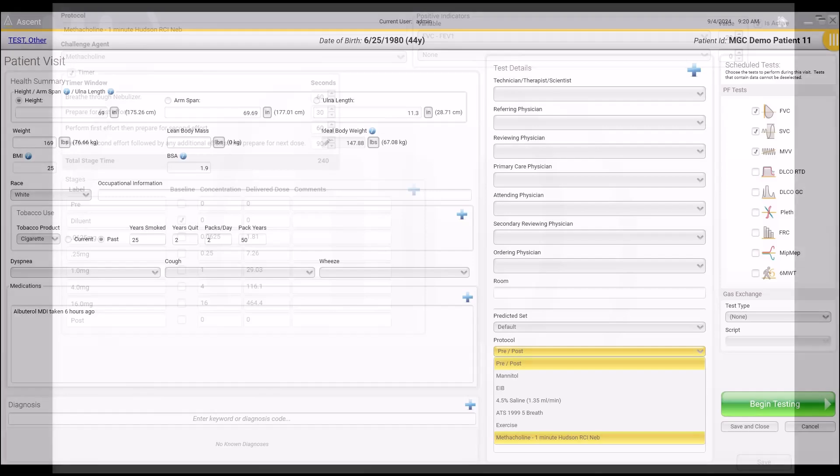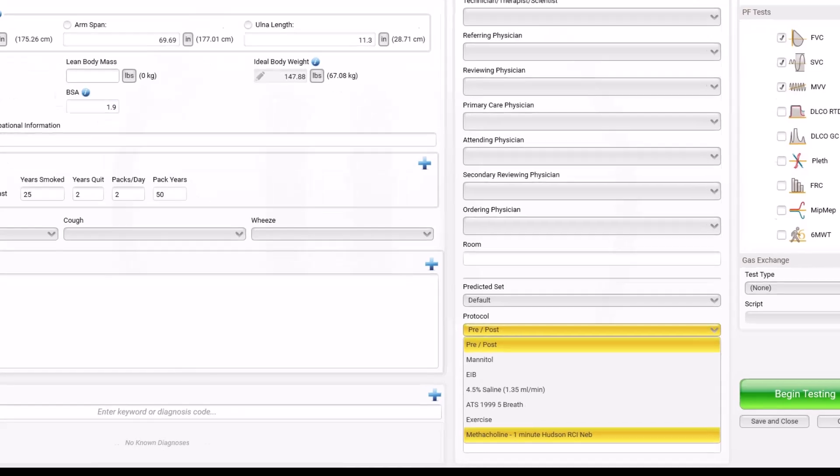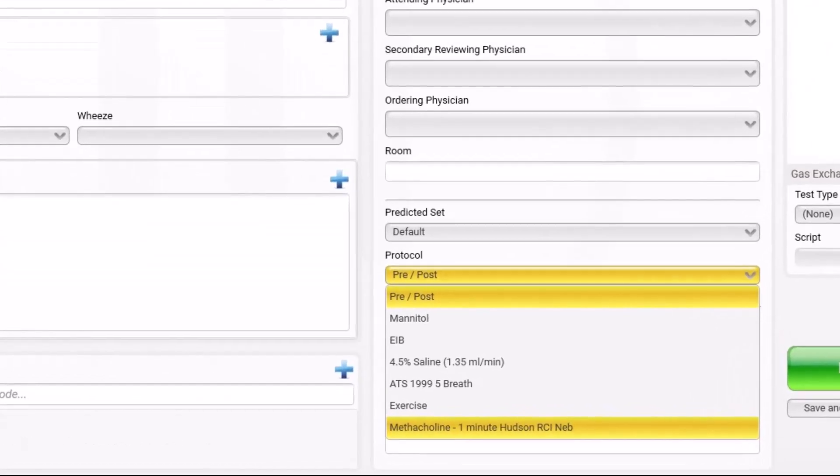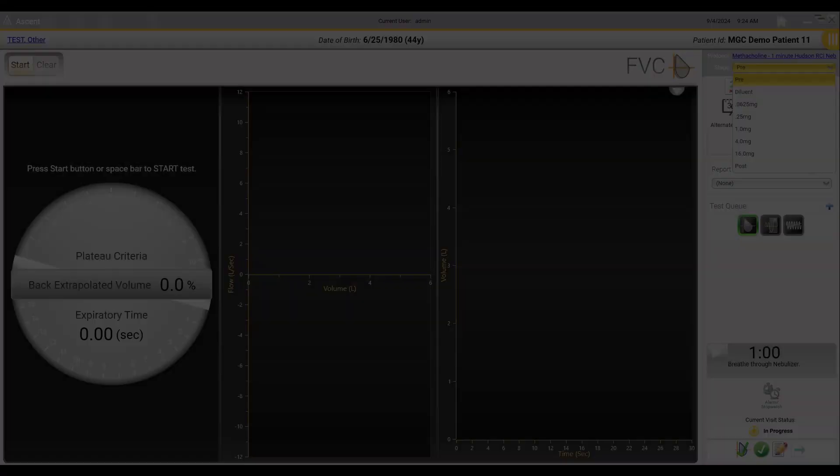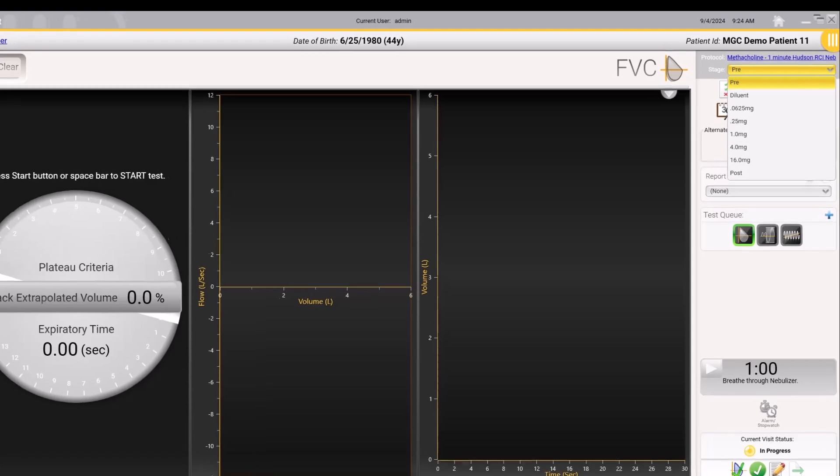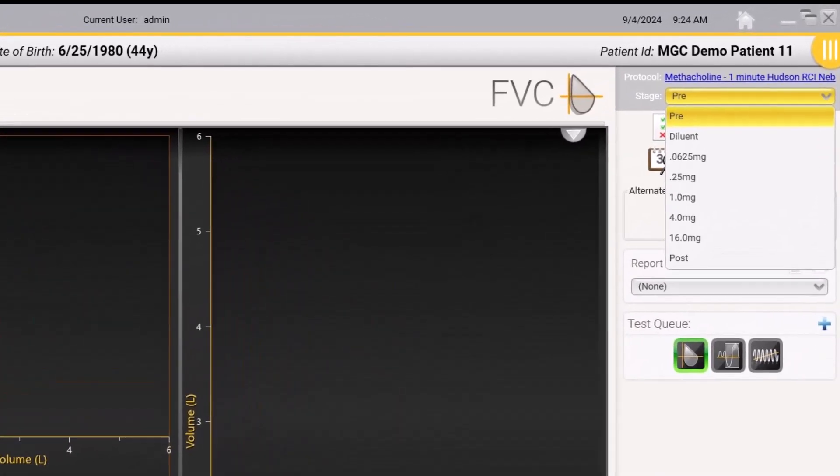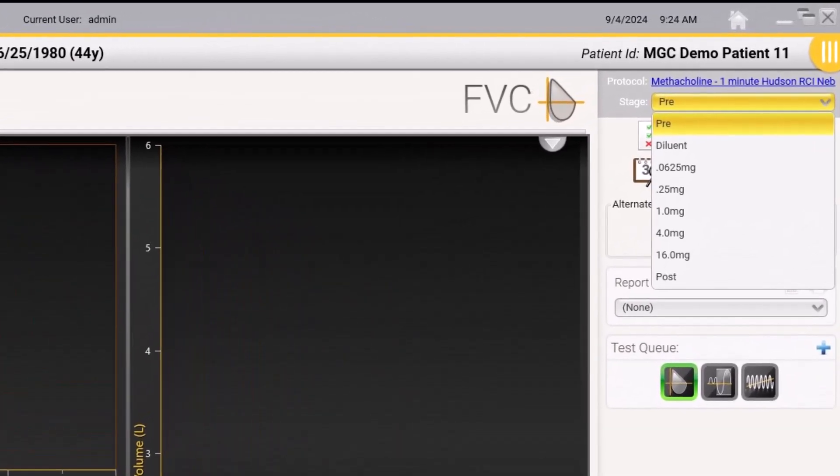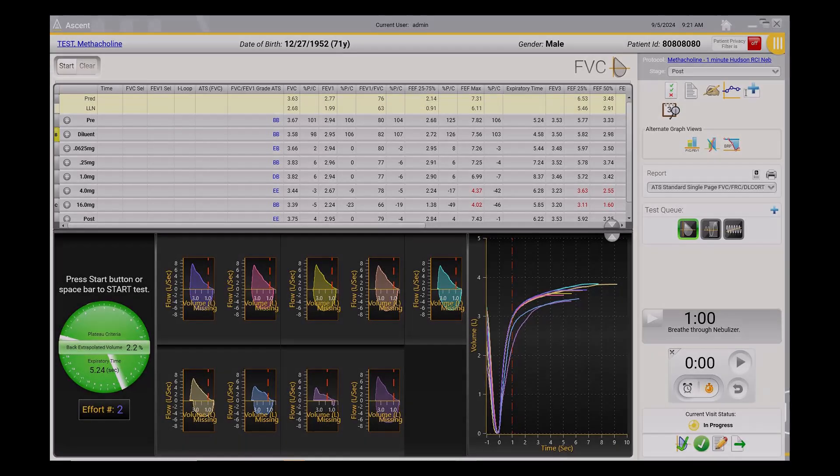Your new protocol is now ready to use for the next methacholine challenge test. When you enter patient information on the patient visit screen, go to the drop-down menu for protocol and select the methacholine protocol you created. When you go to the test screen, your methacholine protocol with all of the appropriate stages is ready for you to use. Complete testing at each stage before selecting the next stage in your protocol. Continue through each stage until you have a 20% or greater reduction in FEV1 or all of the stages have been completed.